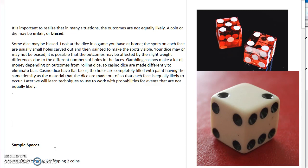A quick note before we get into sample spaces is the concept of unfair or biased. A lot of times in probability you will see either biased or unbiased situations.